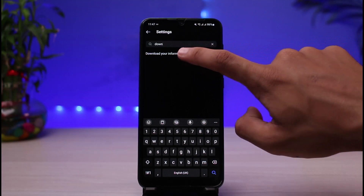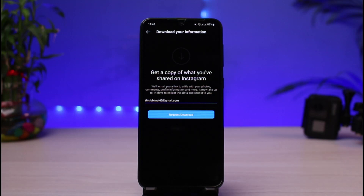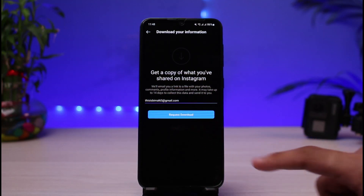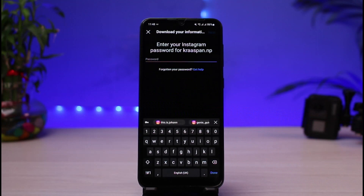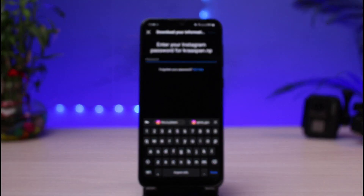Once you tap on Download Your Information, you'll see it says: "Get a copy of what you've shared on Instagram." Instagram will email you a link to a file with your photos, comments, profile information, and more. It may take up to 14 days to collect and send the data. Tap on Request Data Download, enter your email correctly, tap Request Download, and enter your Instagram account password.